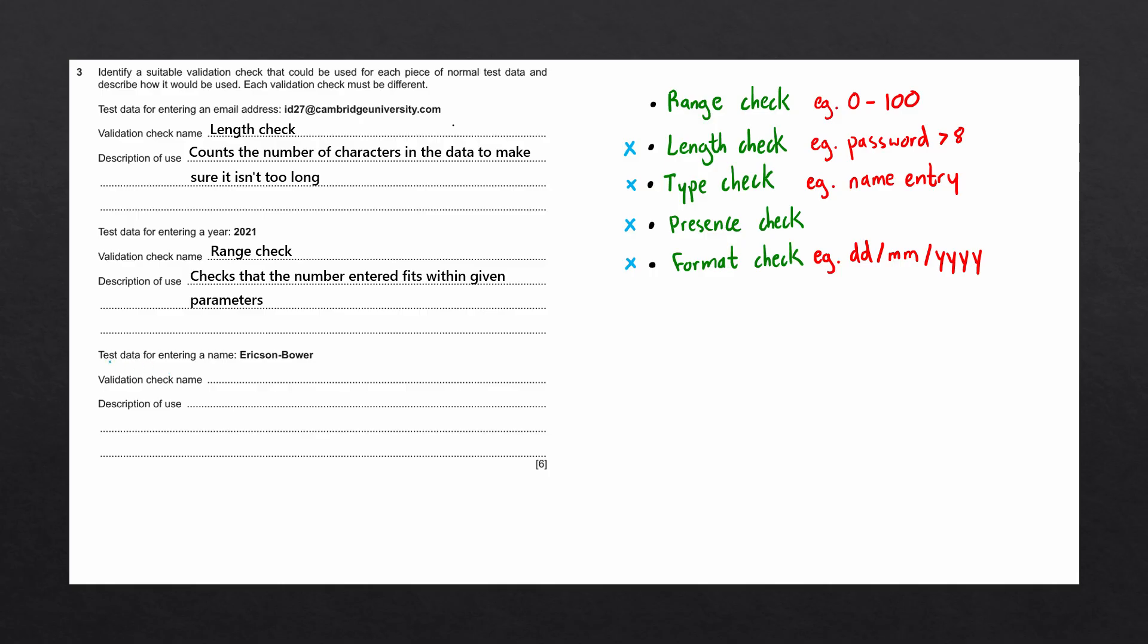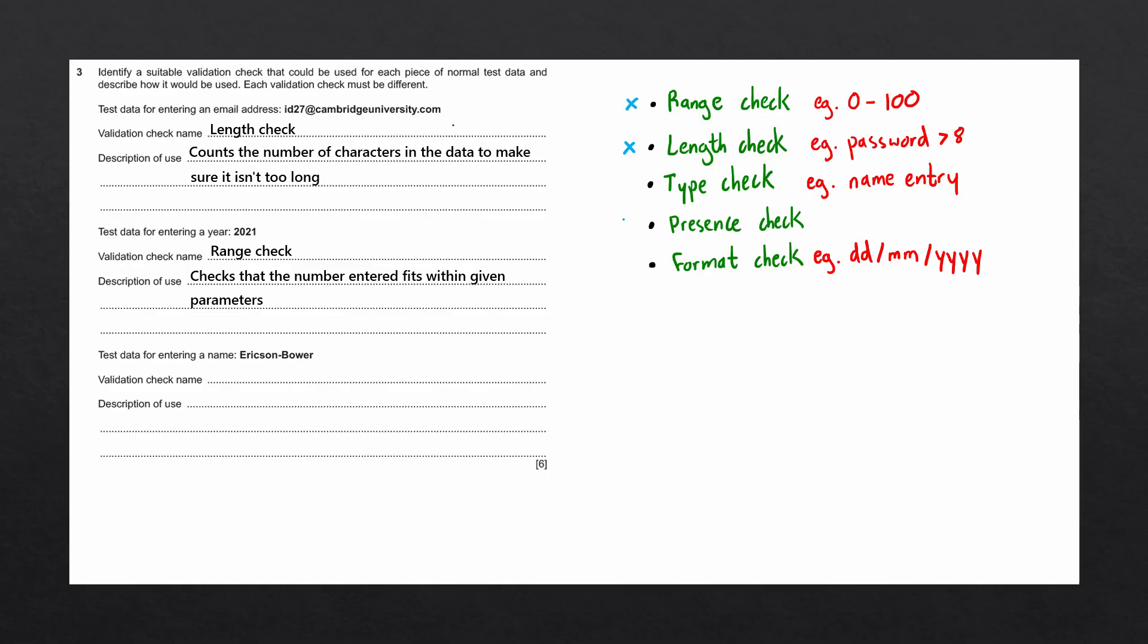The last question says test data for entering a name Ericsson Bauer. Again we'll go through our validation checks. It would not be a range check since we're not working with a number. It would not be a length check since a name can be any length. It could be a type check from the reasons we discussed earlier. It wouldn't be a presence check. And it wouldn't be a format check since names can have any format.